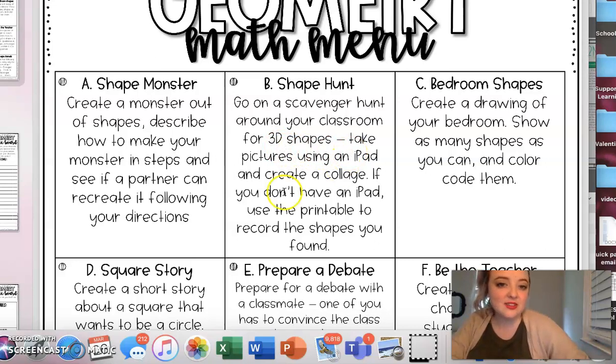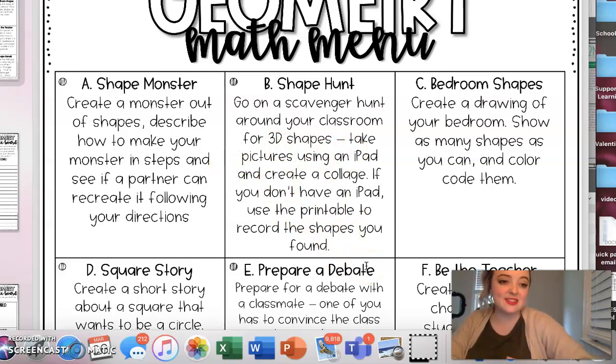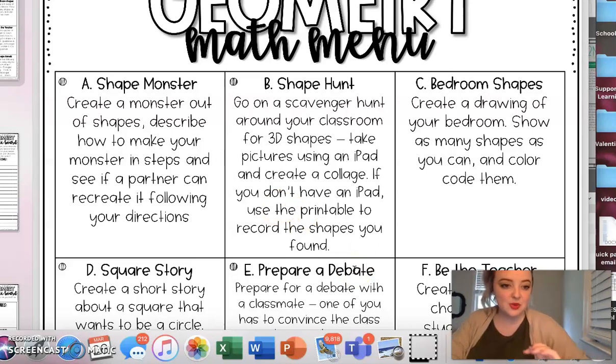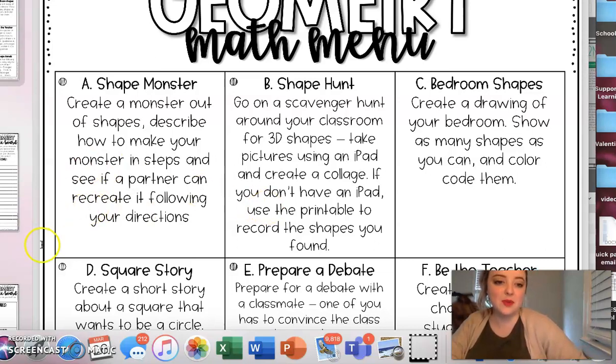It says a suggested activity is take pictures using an iPad and create a pic collage. That would be a great thing. I'd love to see if you guys are able to do that. Or I believe Seesaw's added that feature where we can add multiple pictures to our documents now. So that would also be really fun there.